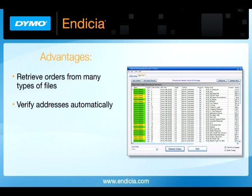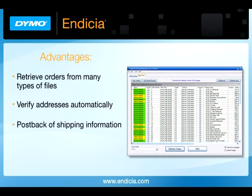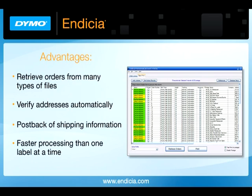You'll also have your addresses verified before you print your labels, and you can have shipping information posted back into your file, allowing you to process your shipments faster than processing one shipment at a time. In this video, we'll show you how to set up and use this valuable feature.